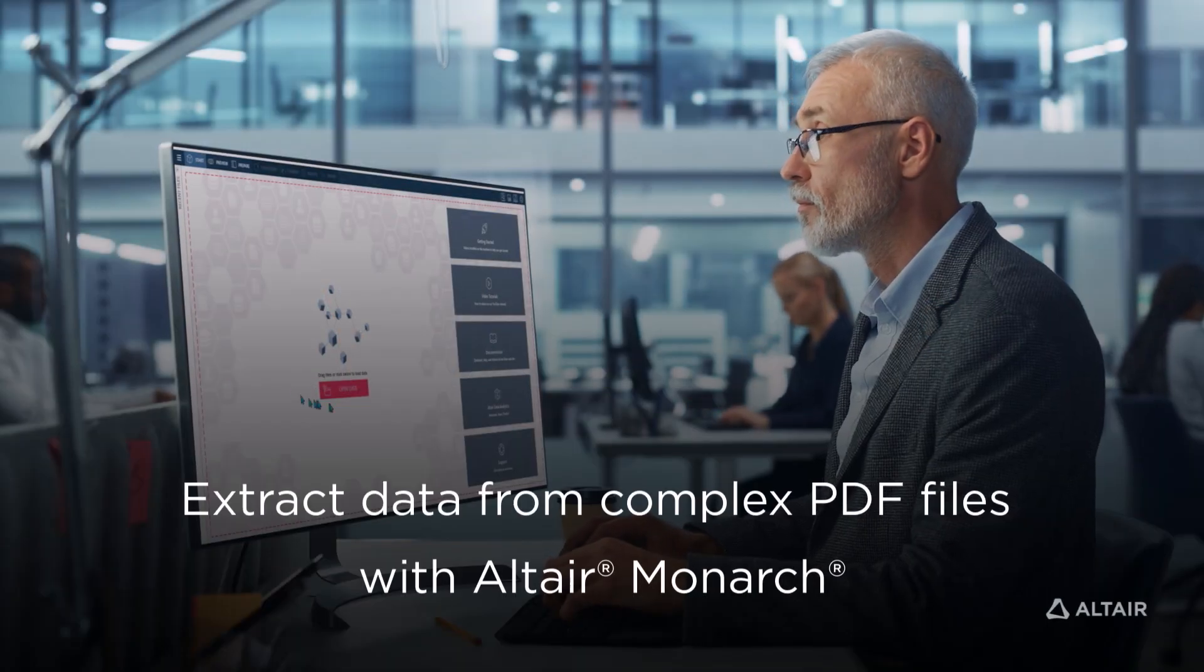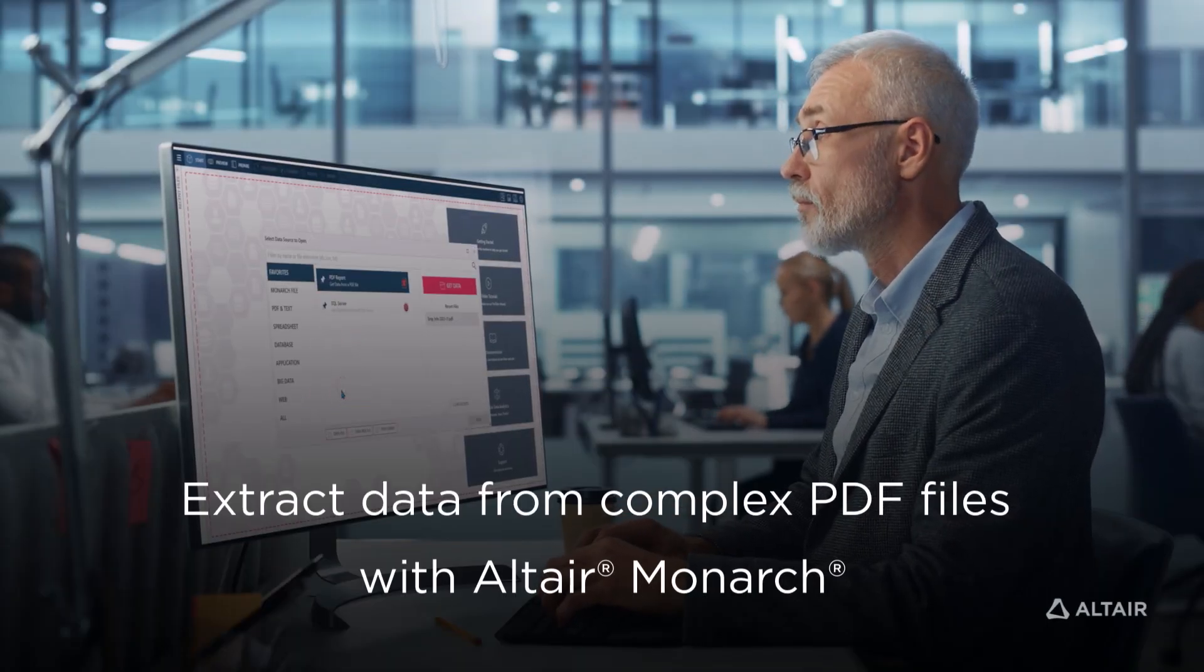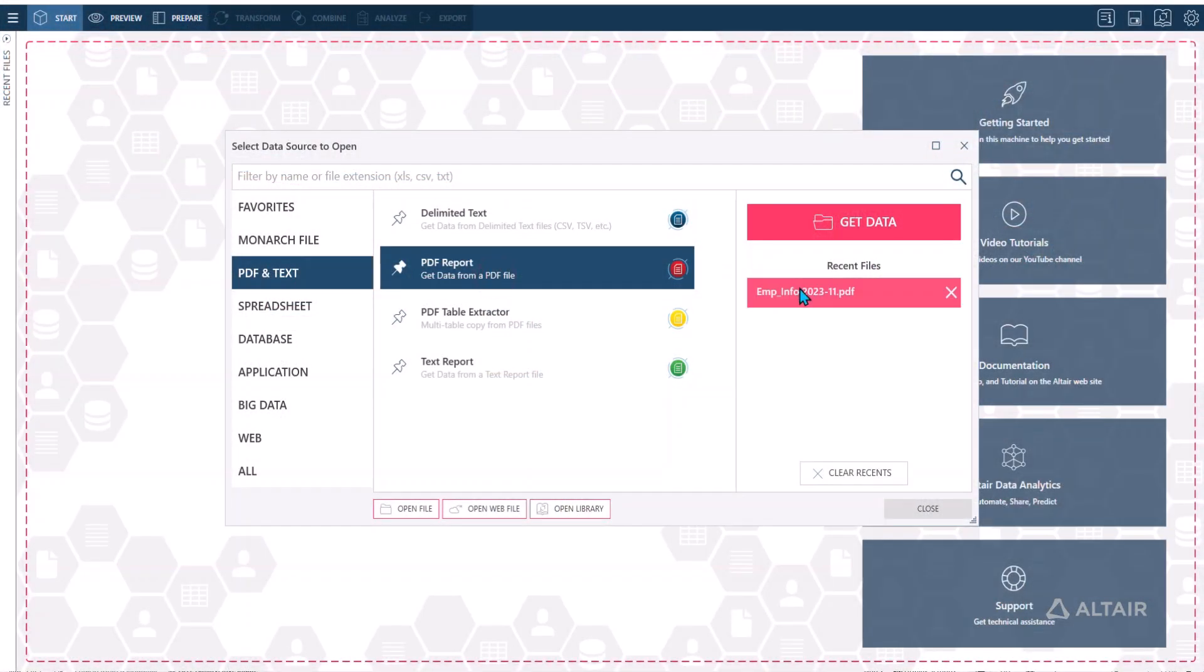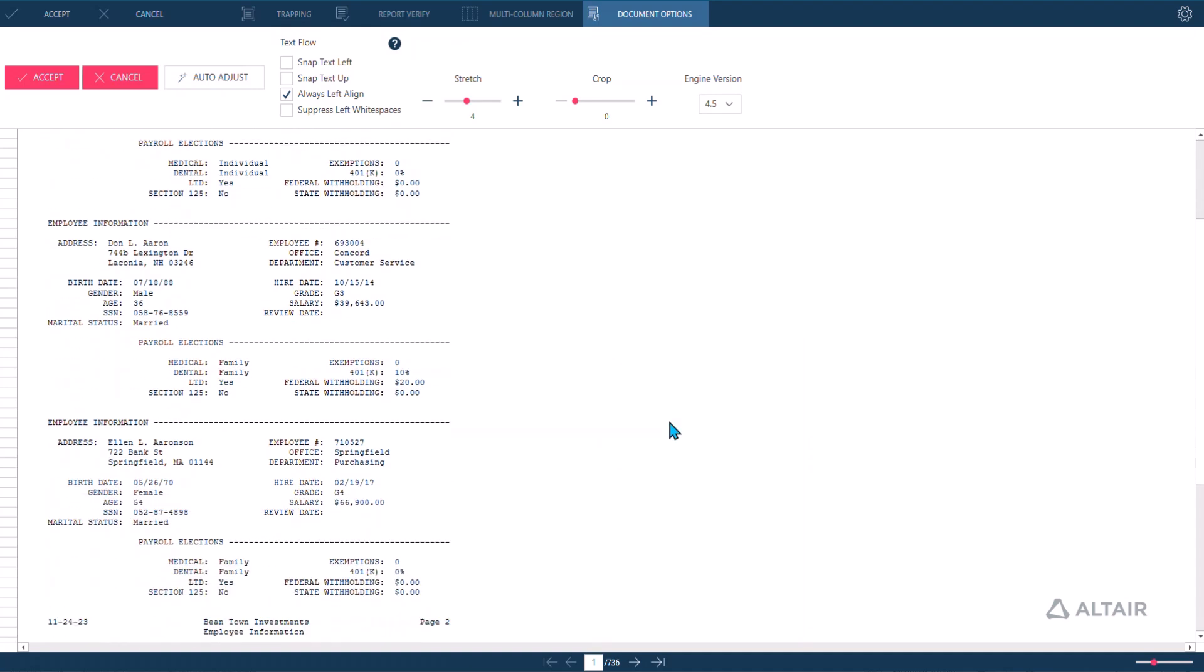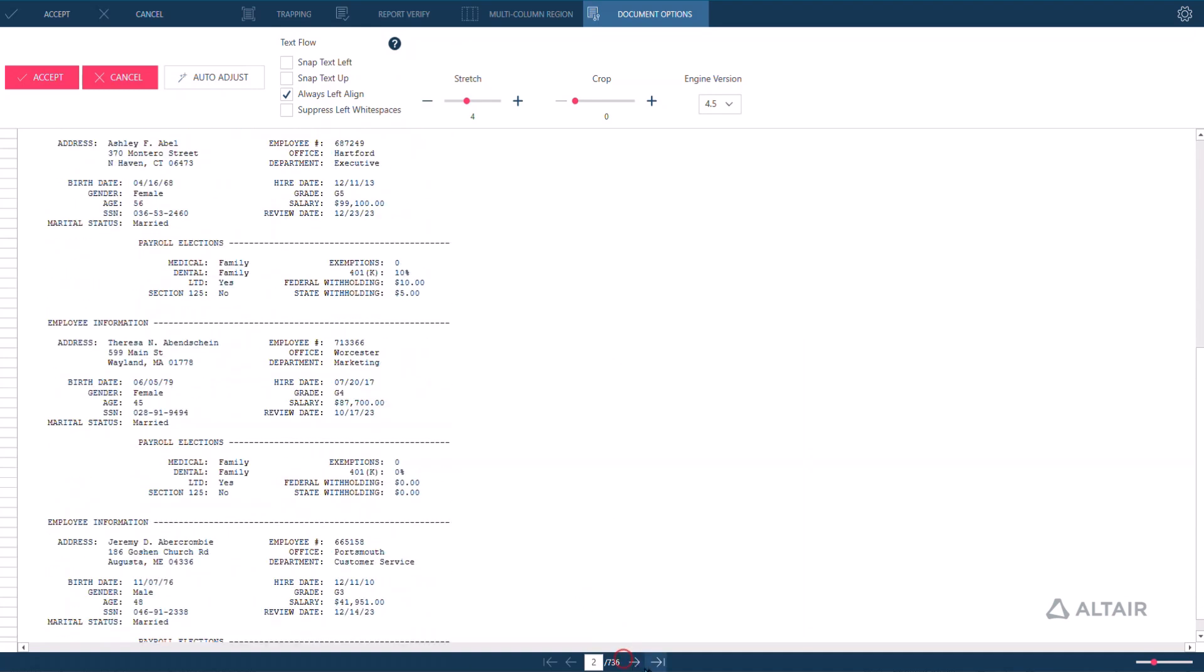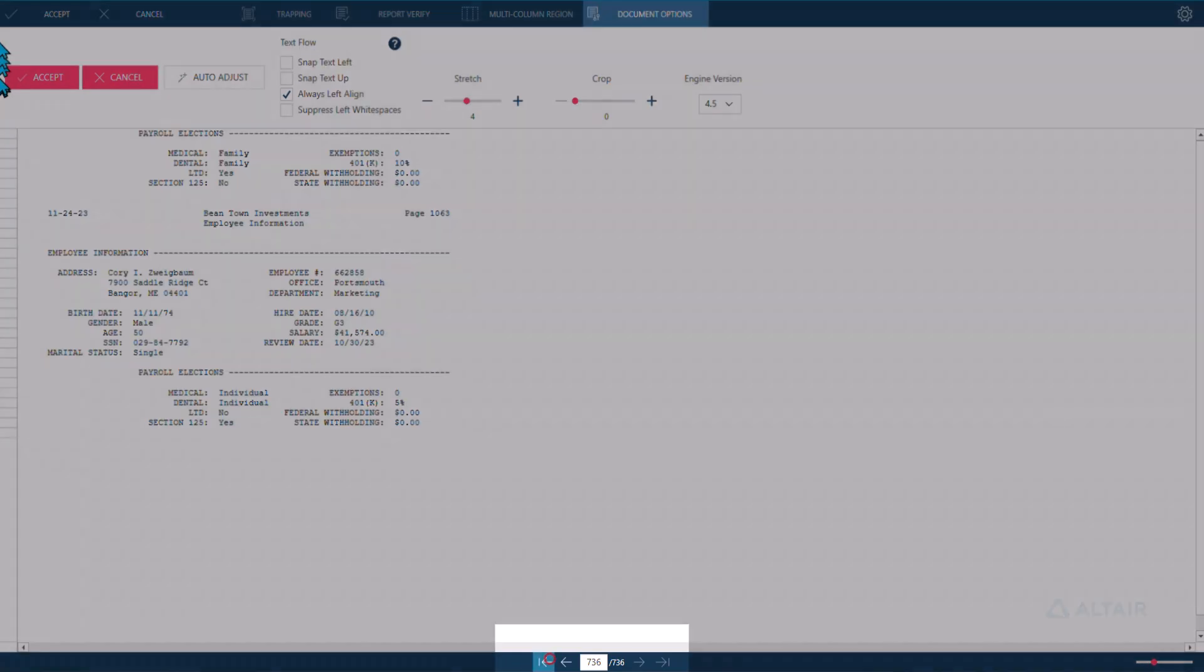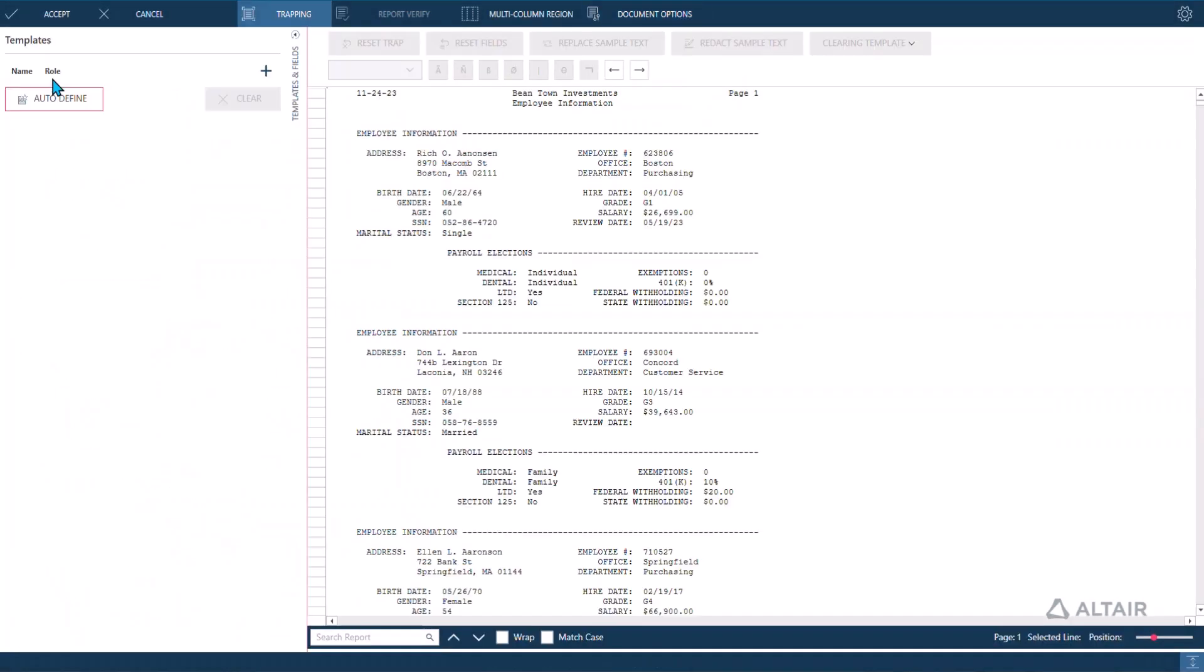Data preparation with PDF sources can be error-prone and time-consuming, but you can automate and simplify the process with Monarch. Monarch's advanced PDF extraction engine makes it easy to capture data from complex PDF reports. It can handle PDFs of any size, even PDFs containing thousands of pages.